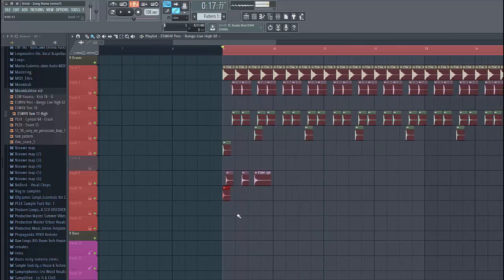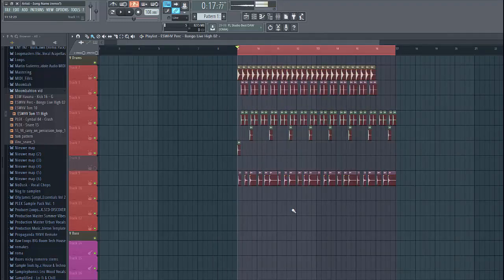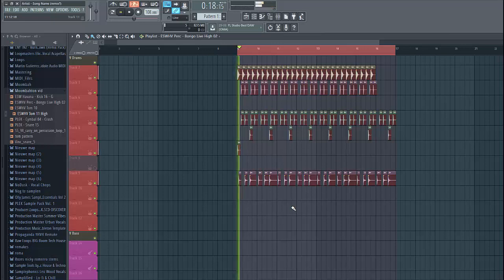Then copy it over to the whole beat. Like this. So, now we have this.